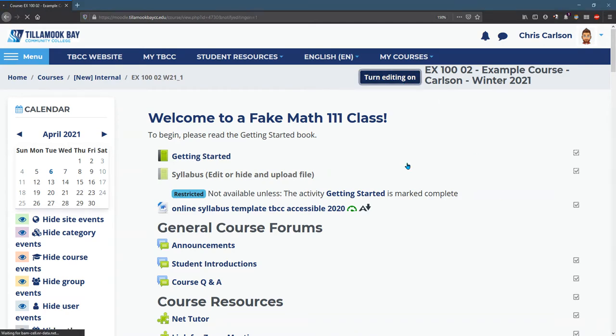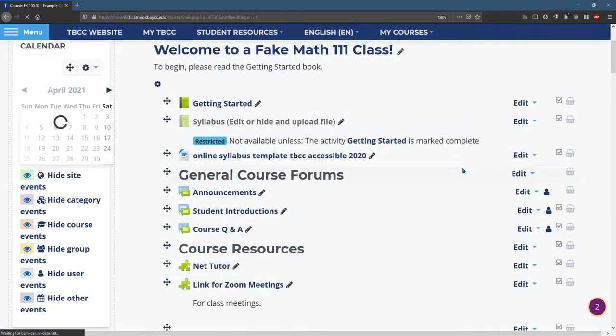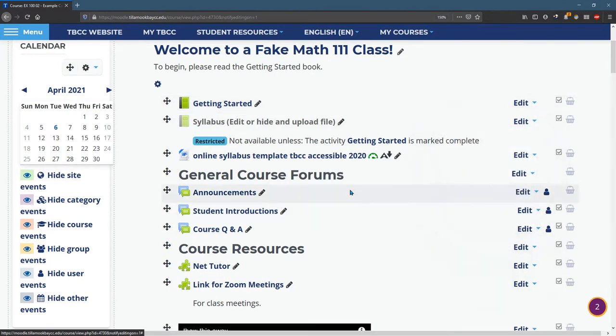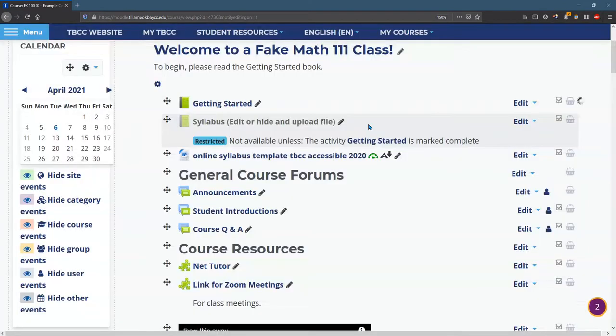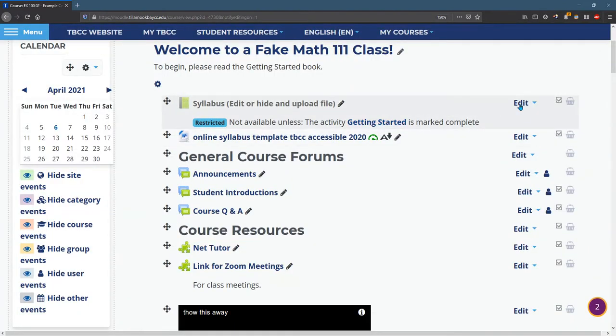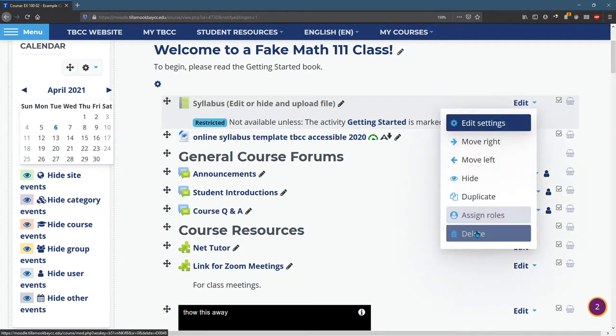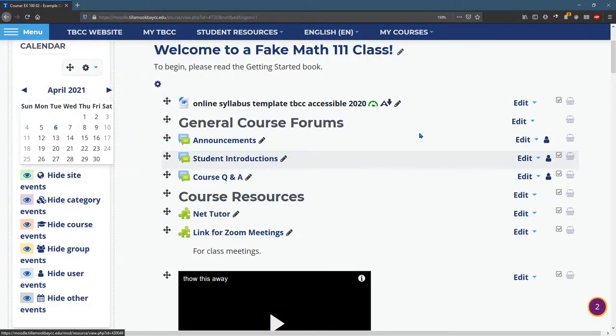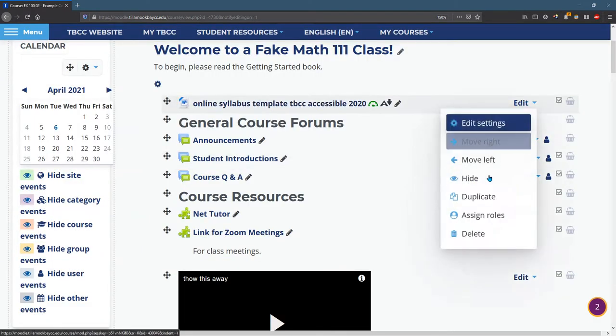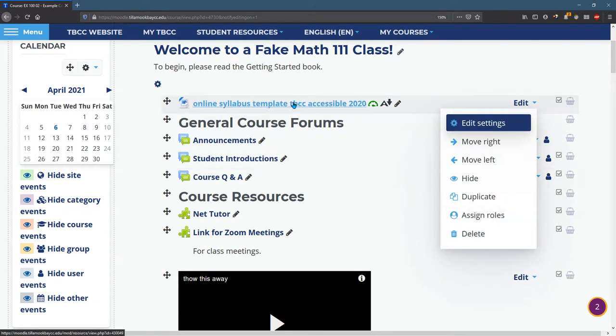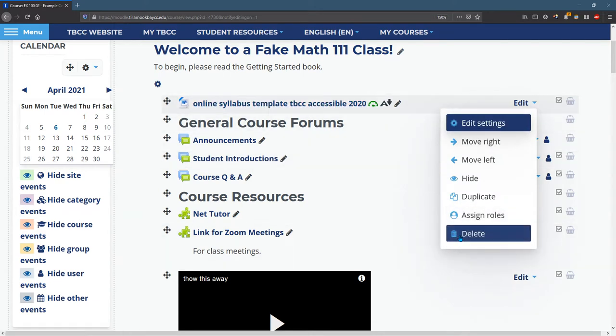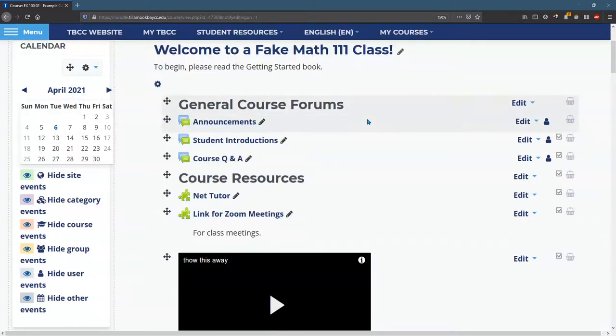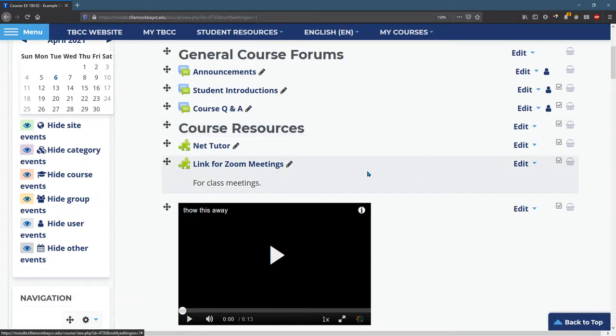I'm going to remove some of this material, and I'm going to import it from my other real Math 111 class. So I'm just using the edit delete several times. You may want to use this syllabus right here, this template, but I already have a syllabus written, so I'm going to import my syllabus and several other things.